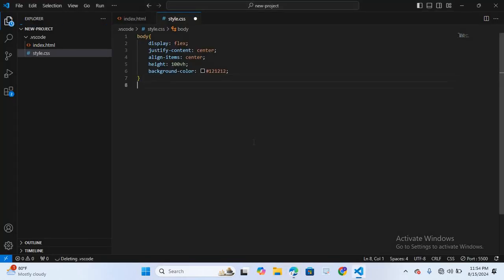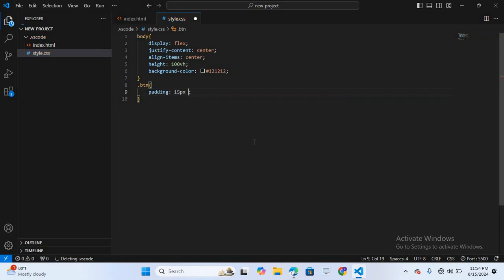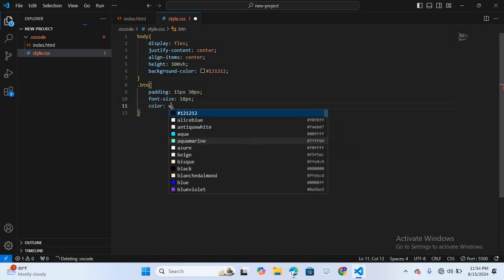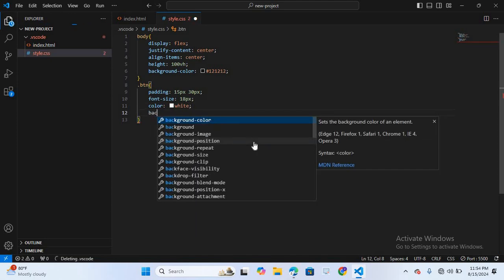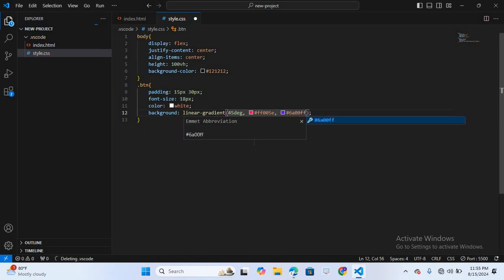Inside .btn I'll first give some padding: 15px and 30px. Then font-size 18px, and color white. After this I'll give a background using linear-gradient: 45 degrees, #ff005e, and #6a00ff.